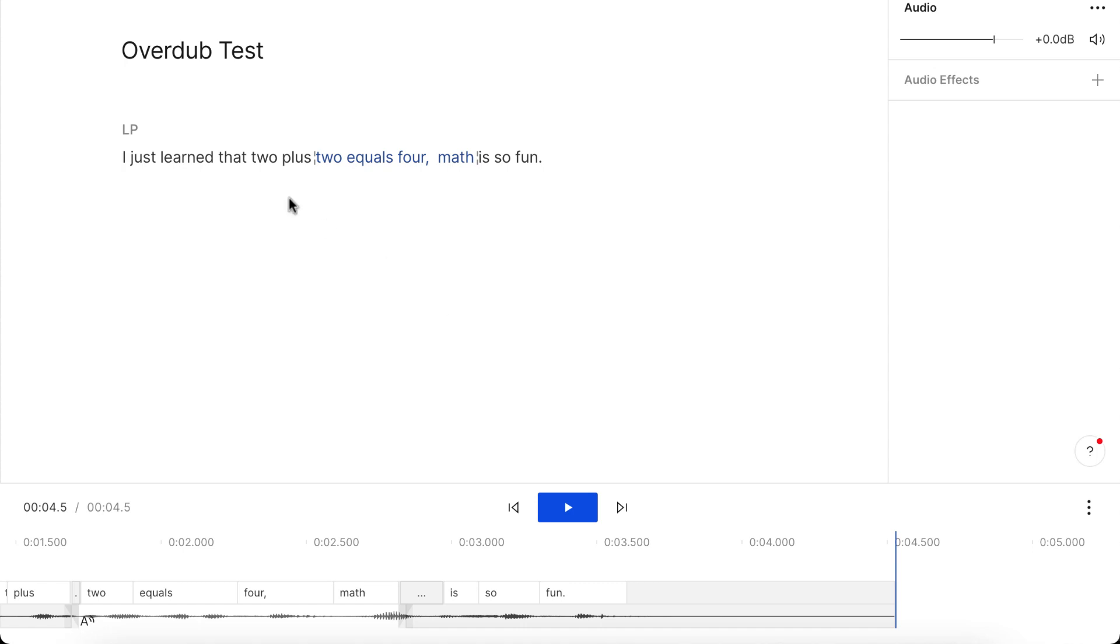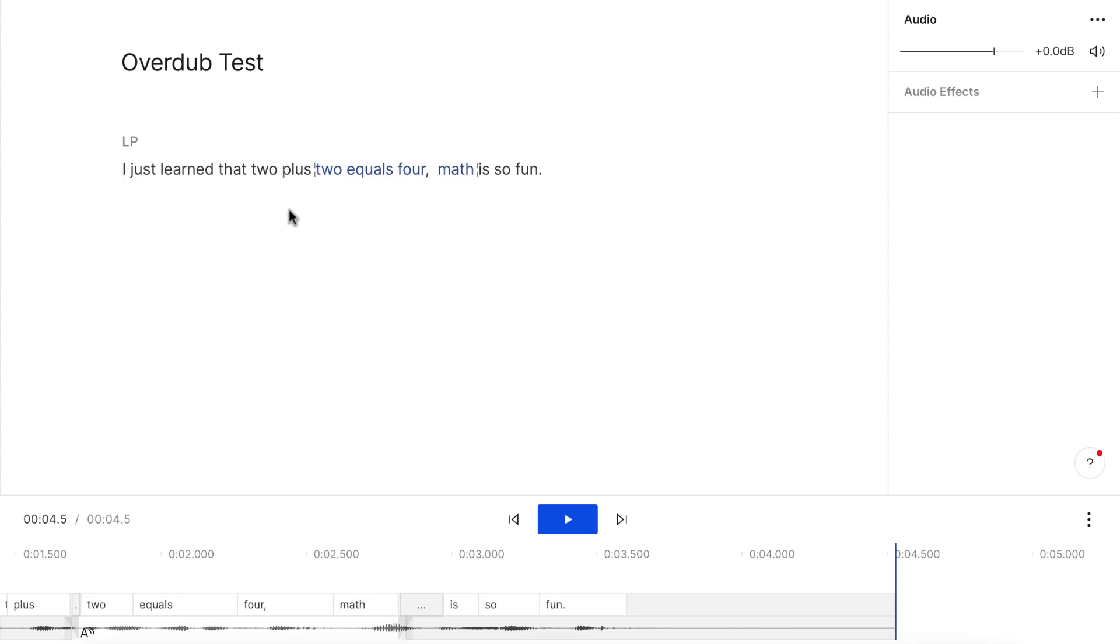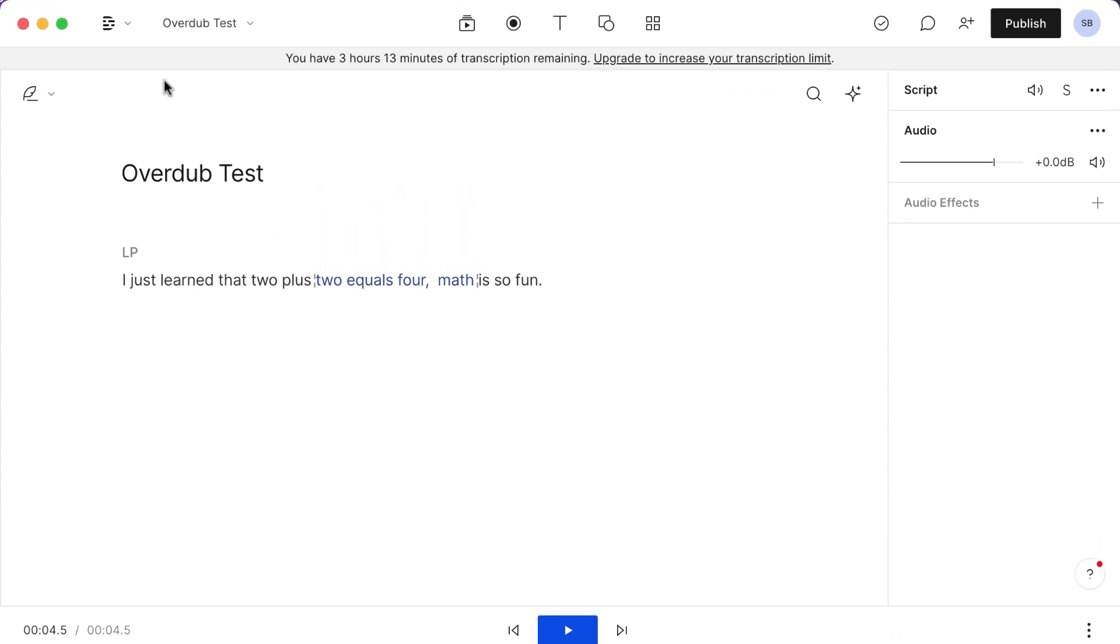So anyway, you guys get the idea behind how this works. So maybe let's just try it one more time.